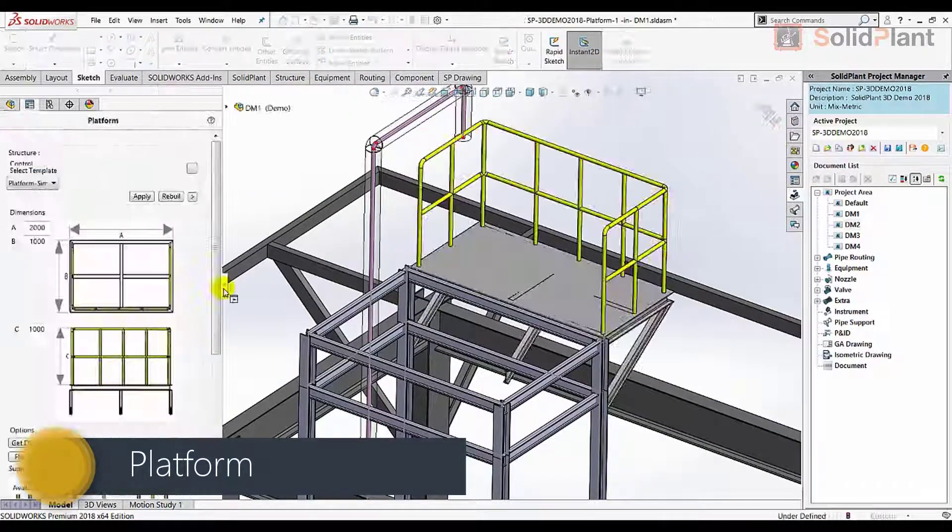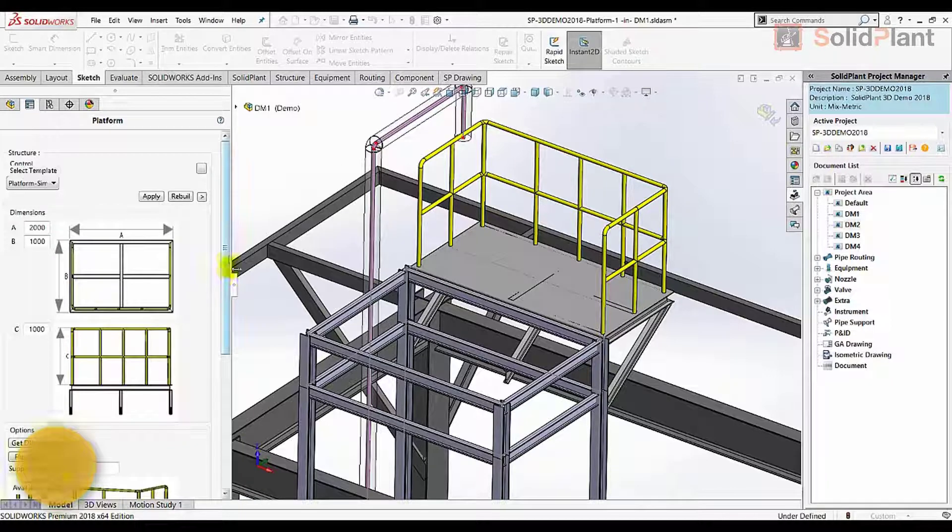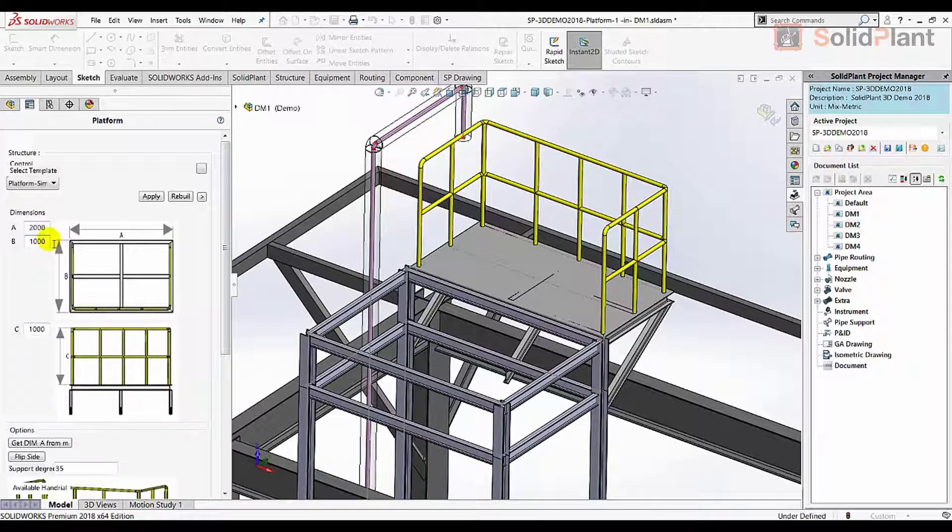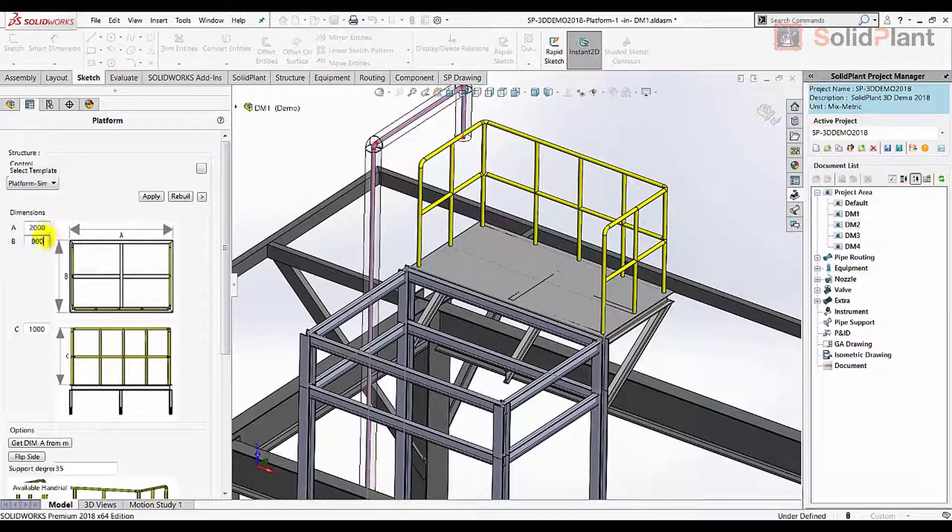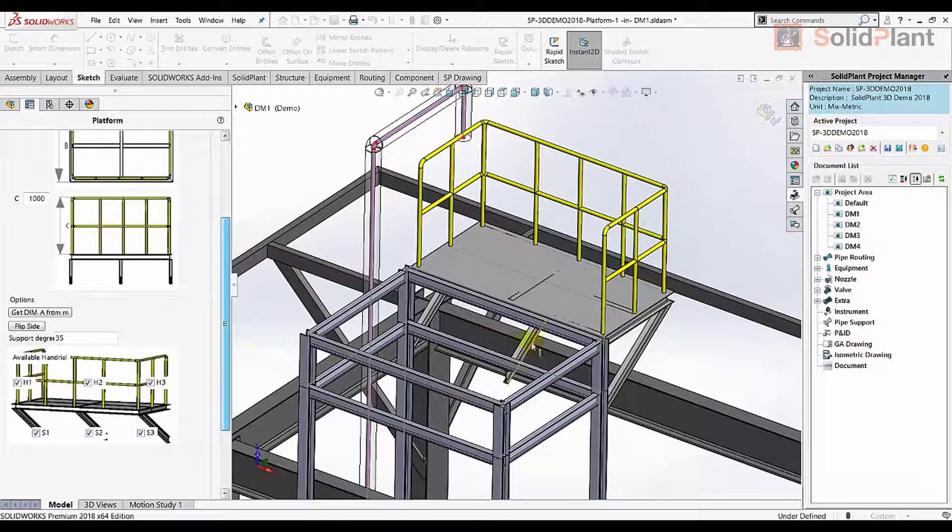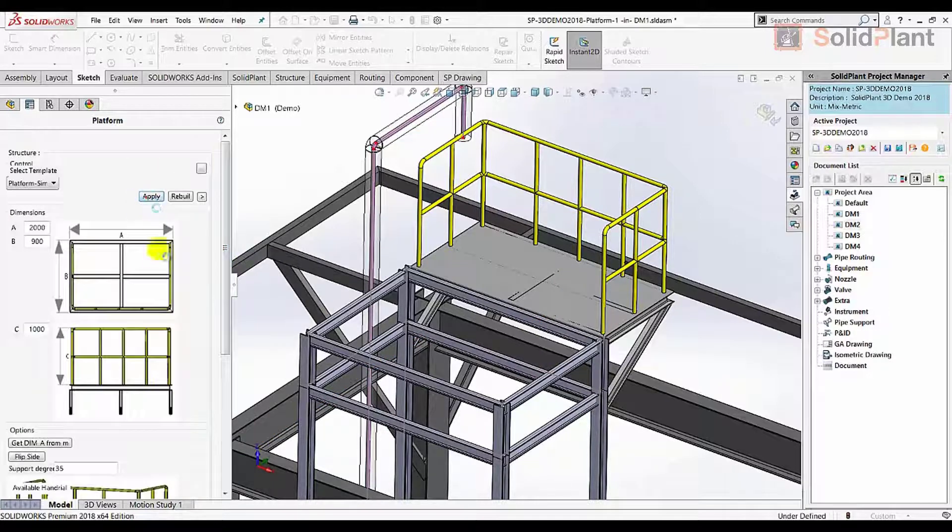Structural templates are based on a single sketch line. A platform like this can be created with great ease, giving the user the possibility to change dimensions, add support beams and hand railings.